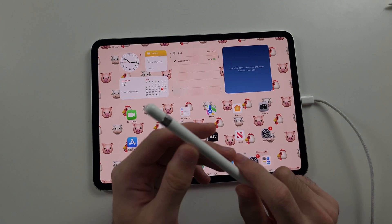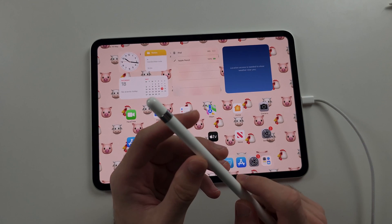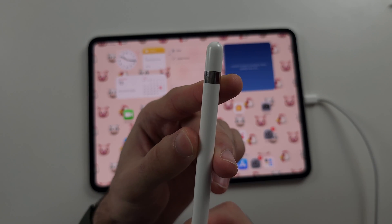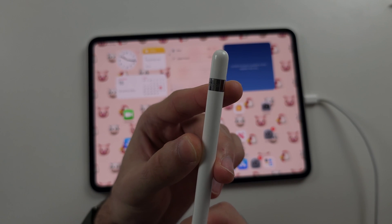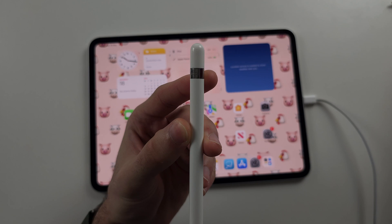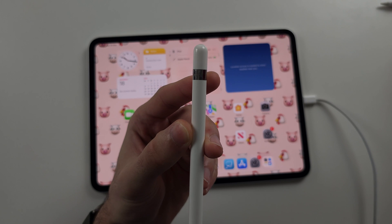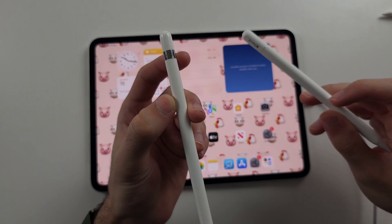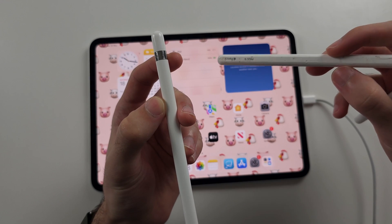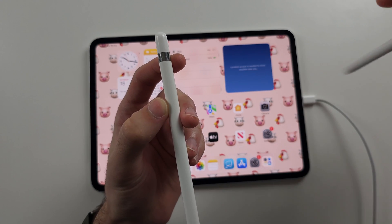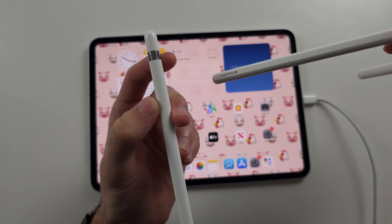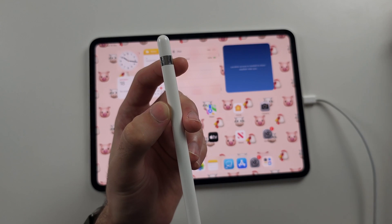So to join me, you first have to own the Apple Pencil first generation. This is the only pencil which supports this. Apple Pencil USB-C, second gen, Pencil Pro, these all will not work with these steps.